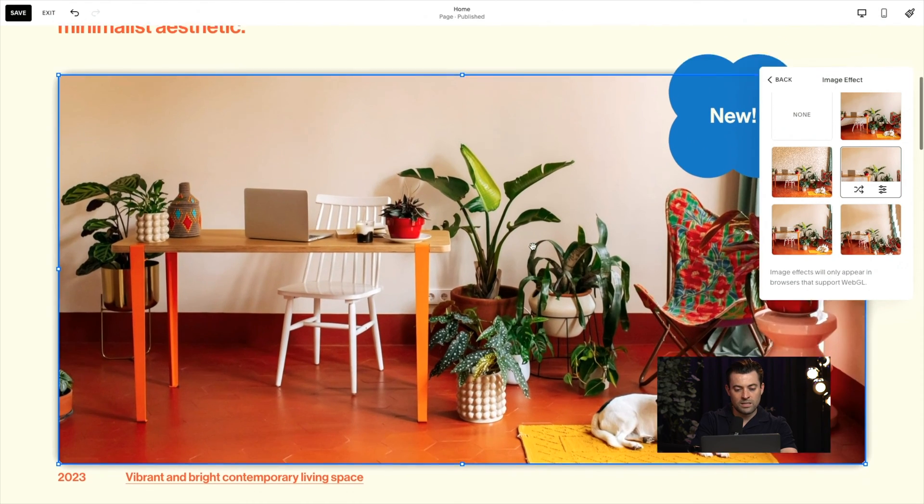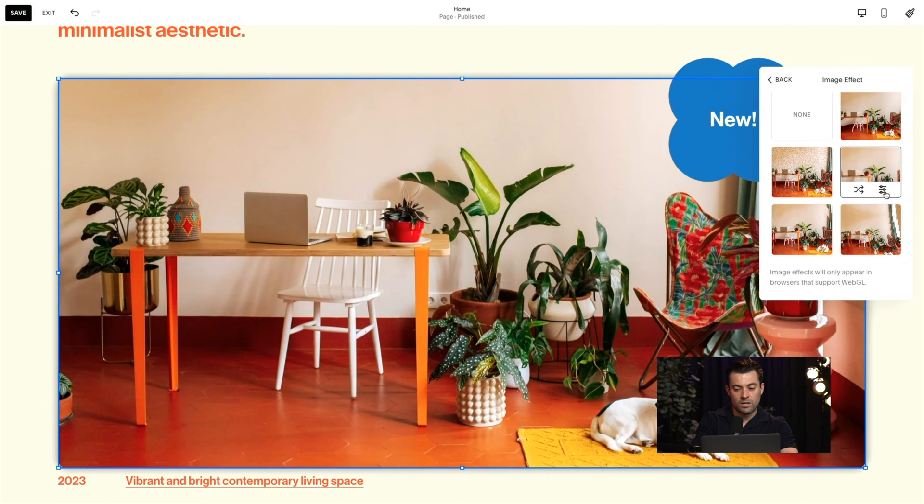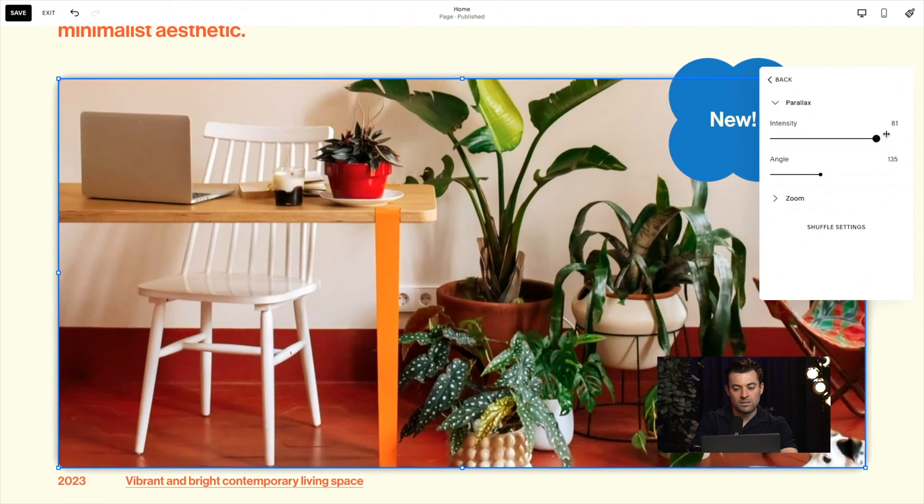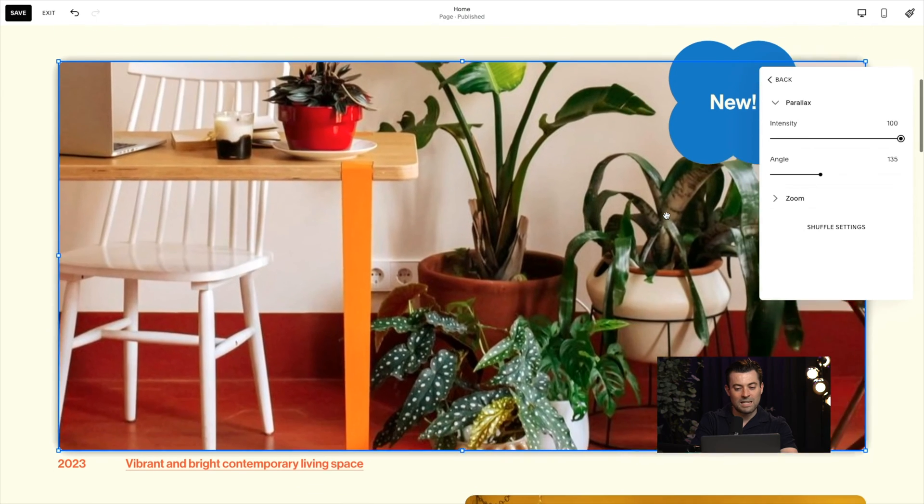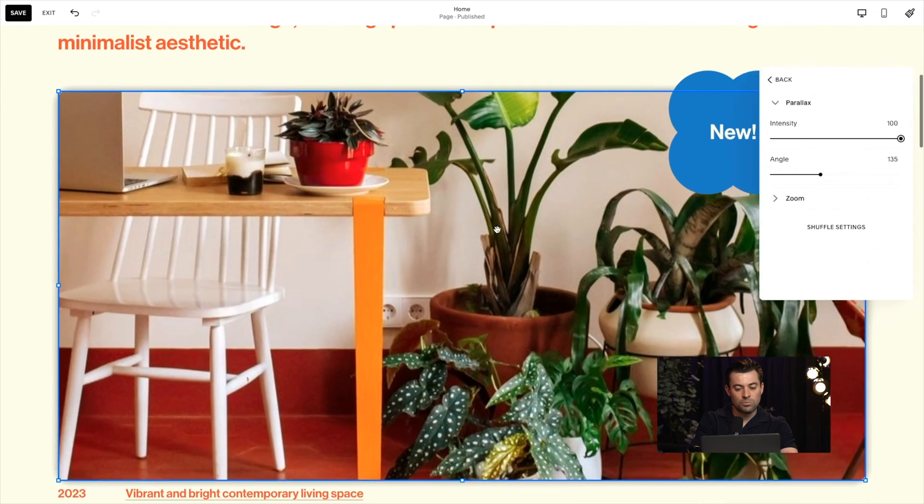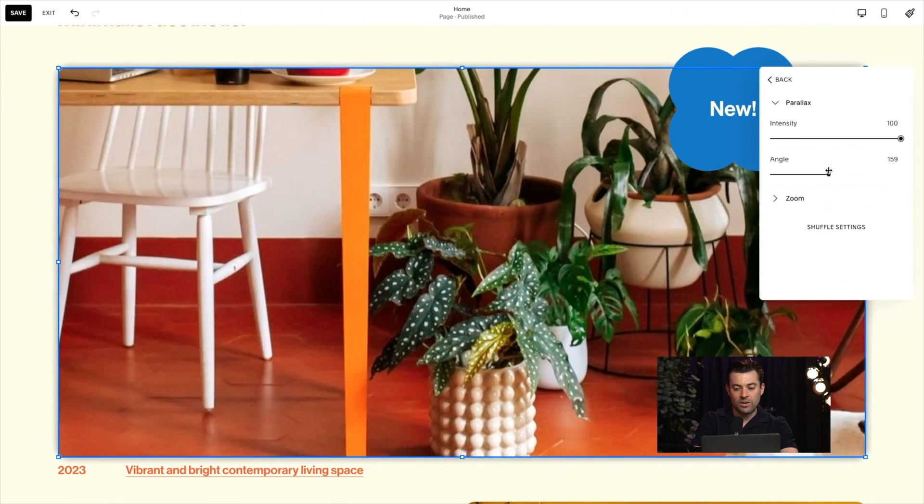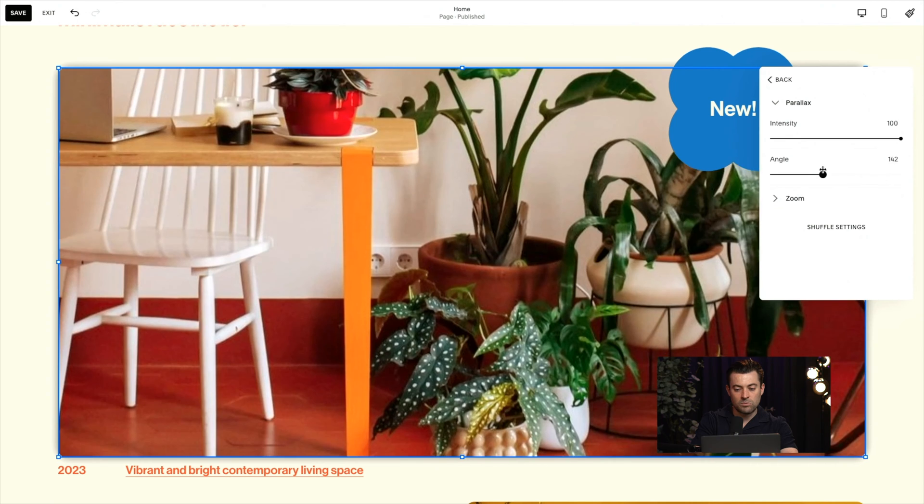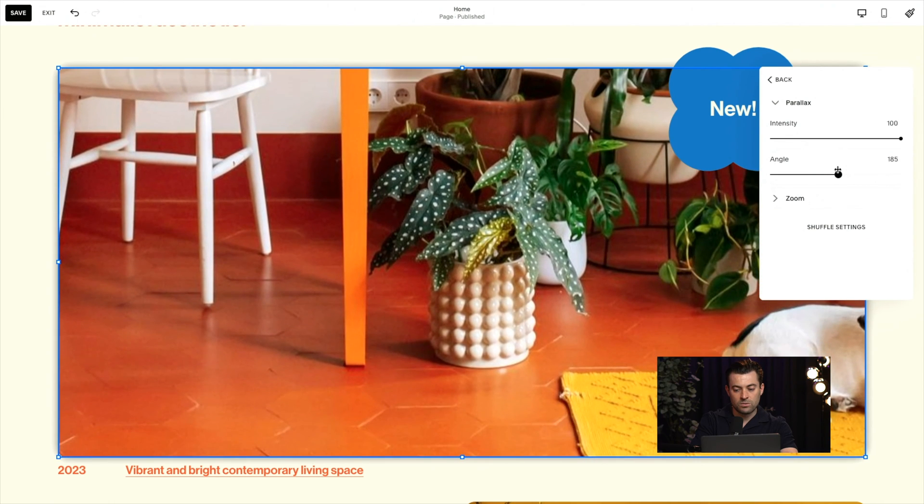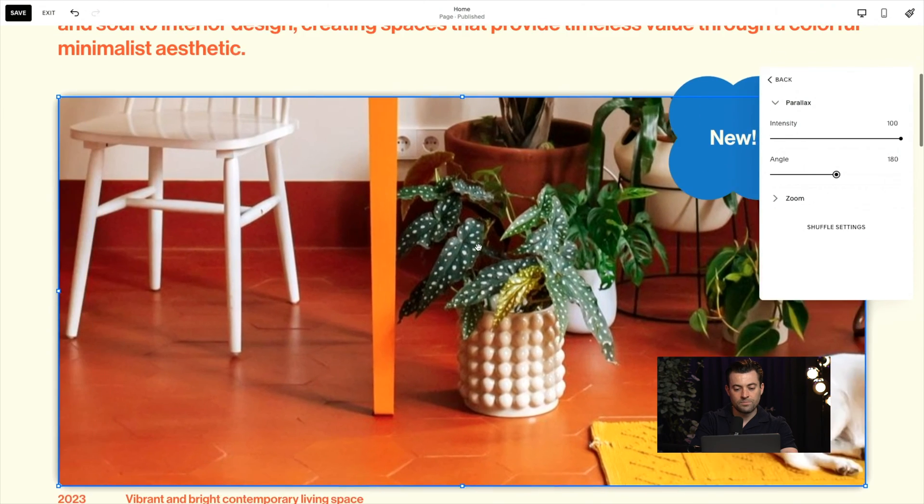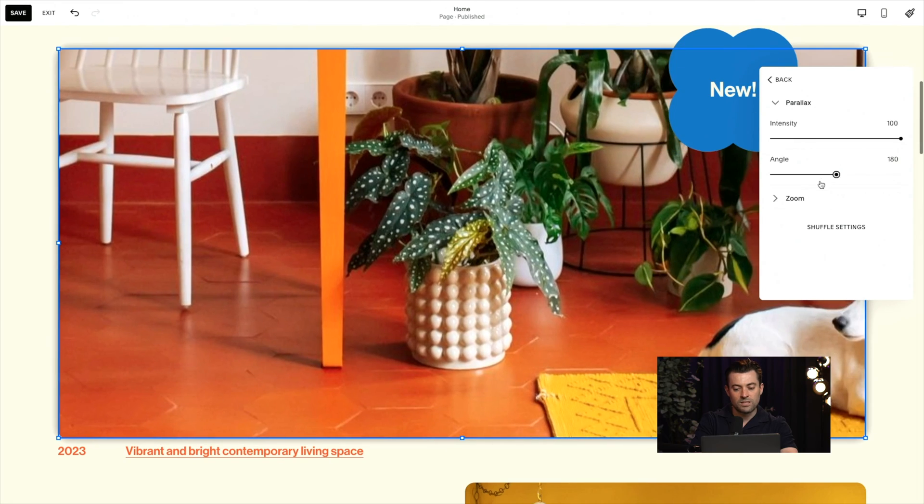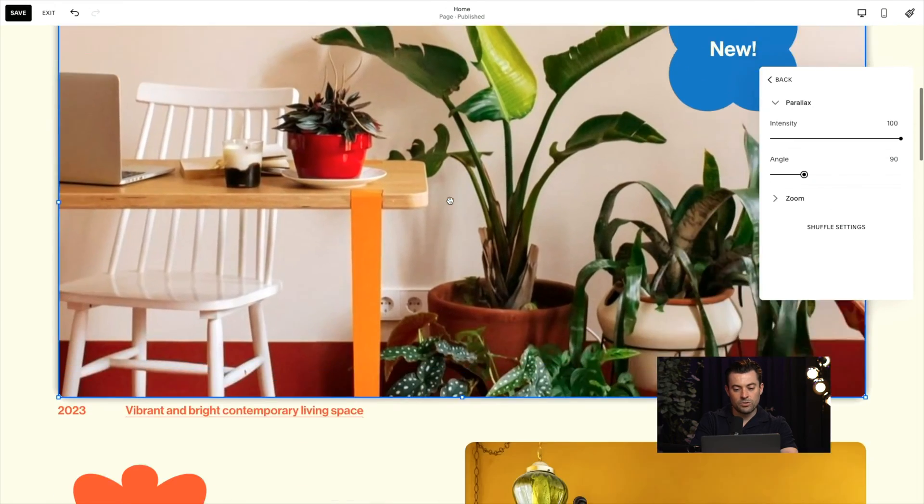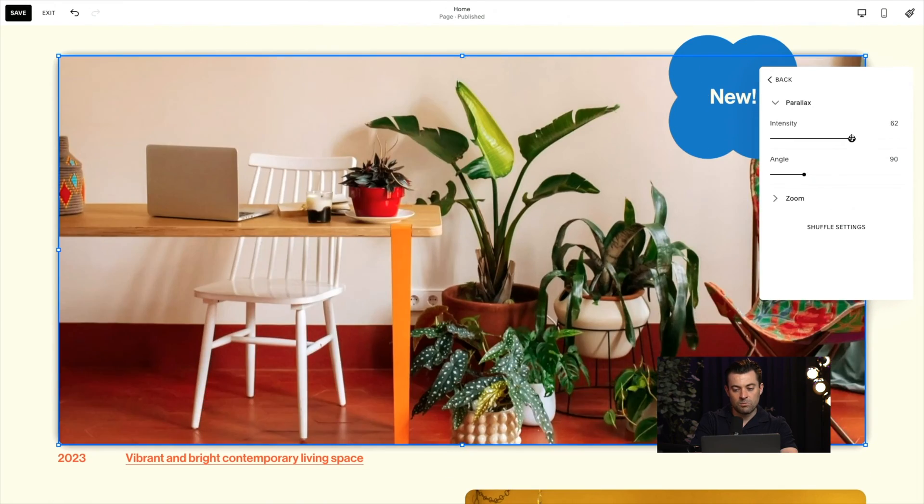You can randomize this however you want or you can actually go into the granular details. Parallax can make it super, super parallaxy. I don't think that's a word, but you know what I'm saying. And then you can change the angle. So 90 goes up and down, and 180 goes to the side. So you can see you can have it like that.